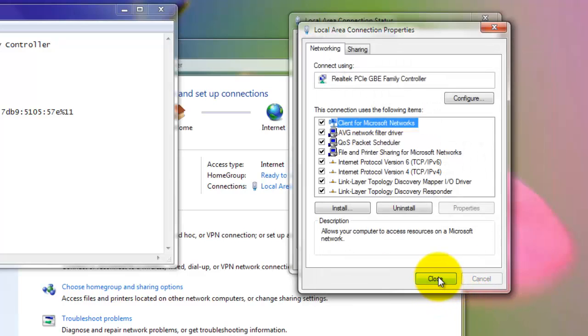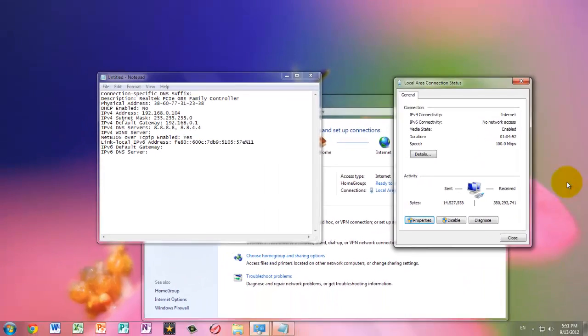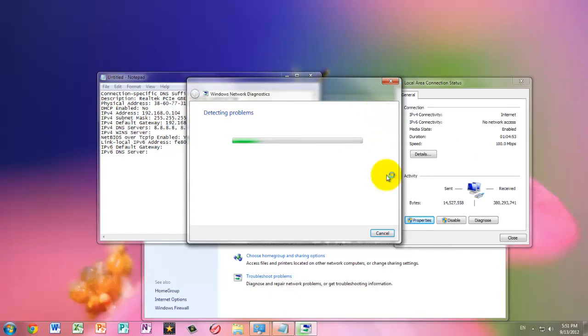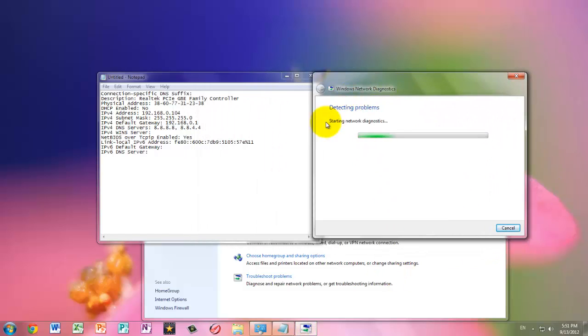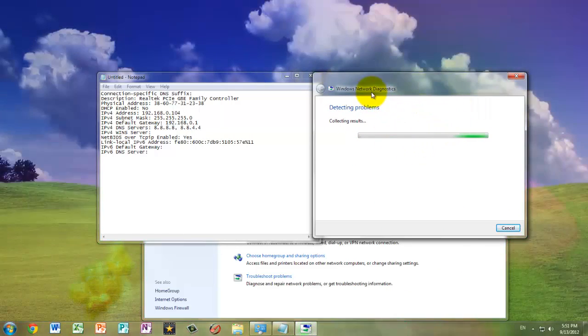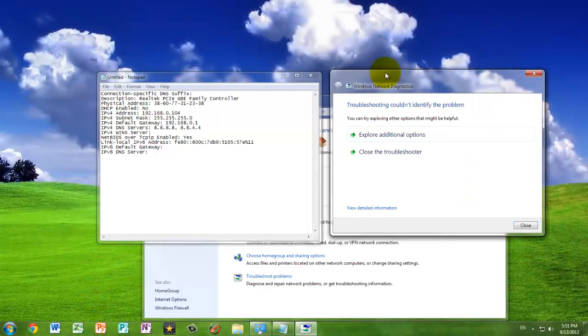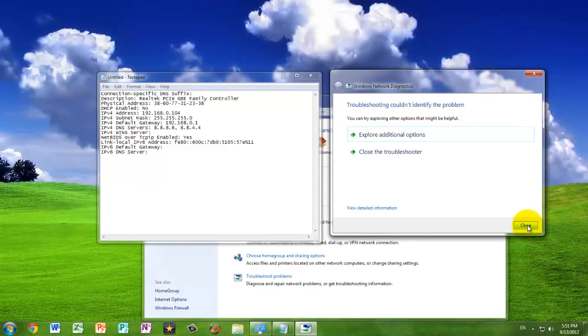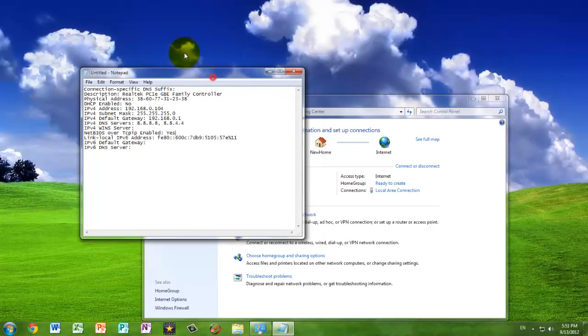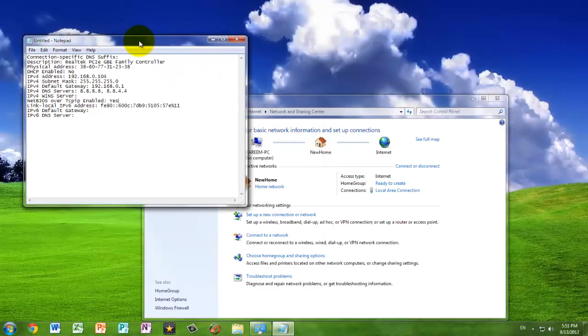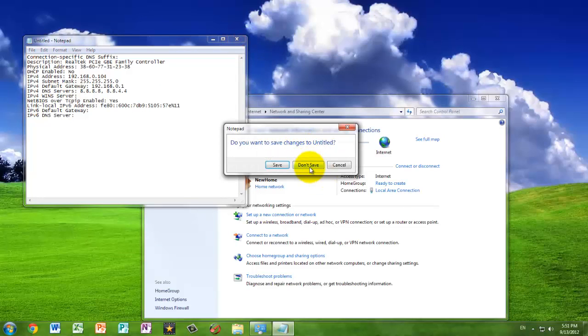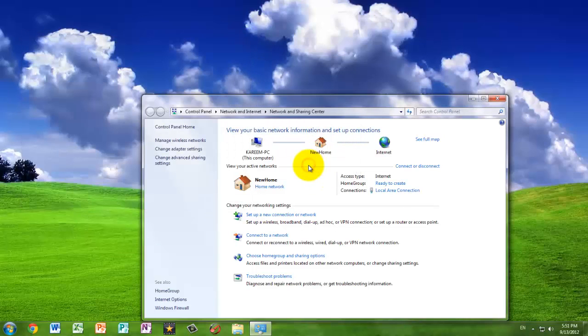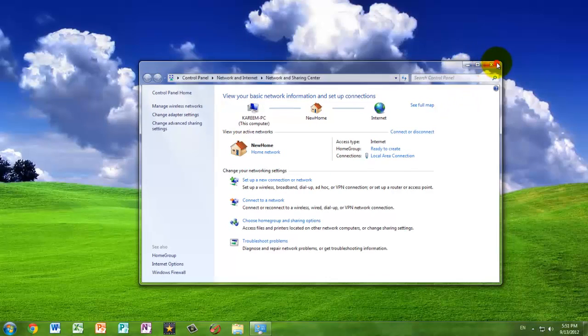Press OK. And then you can close the local area connection properties. And then the connection status, you can also close that. Now this network diagnostics is going to come up. It's going to think you have a network problem. There's no network problem. Close that network problem troubleshooting thing. And you can close the notepad information. You don't need to save it unless you plan on doing this again. And you can just close the control panel.